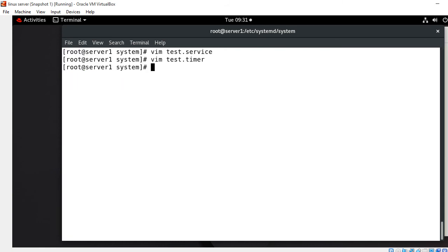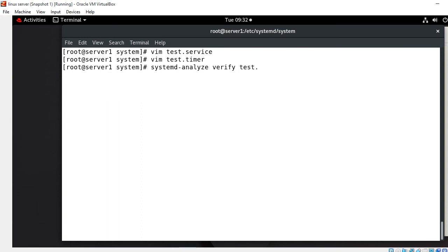The next step is to verify the correctness of our unit files. For this I use the command: systemd-analyze verify test.service test.timer. If nothing is returned, that means your files have passed verification successfully. There is no issue found, so we can move to the next step.